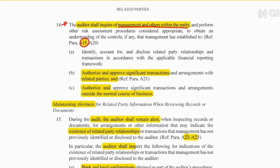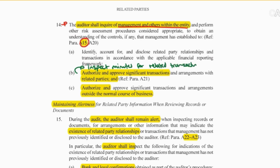Secondly, I should go and see if they have any authorization and approval of transactions with related parties. So I can go and inspect the minutes for related party transactions or relationships that have been authorized. That will help me to identify additional related party transactions.